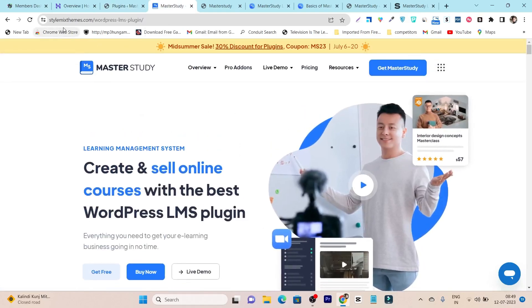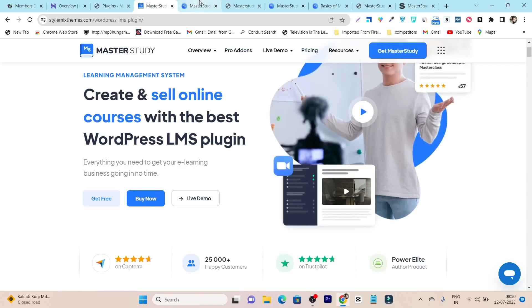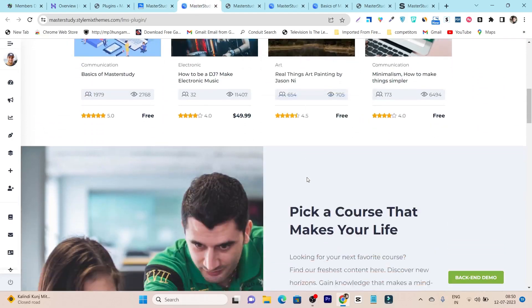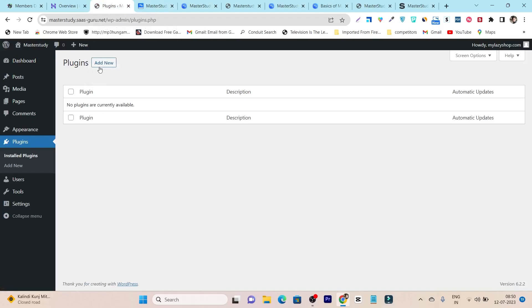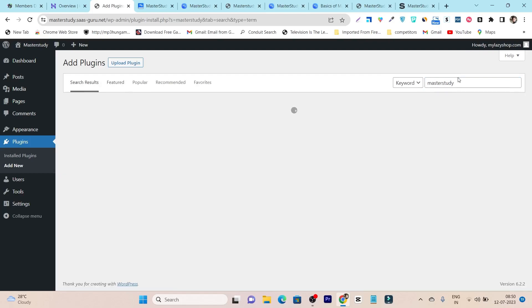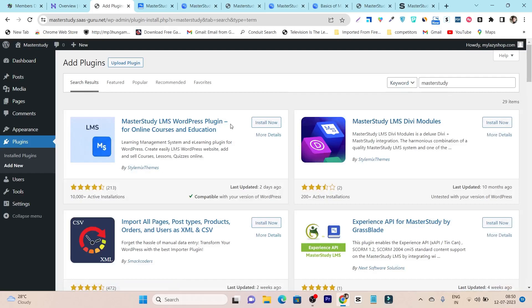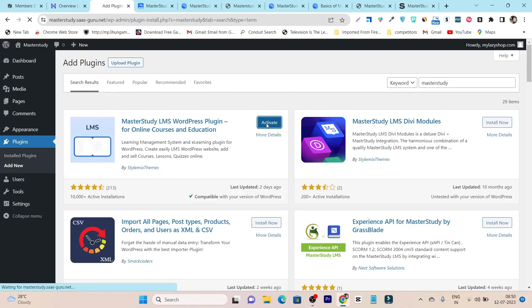If you want to check out how MasterStudy LMS works and see the demo, I suggest going to their official website where you have the live demo option. Now back to the tutorial — we have to click on Add New Plugin and search for 'Master Study LMS'. This is the plugin I am talking about, by StyleMix Themes. Let's click Install — this is the basic free plugin.